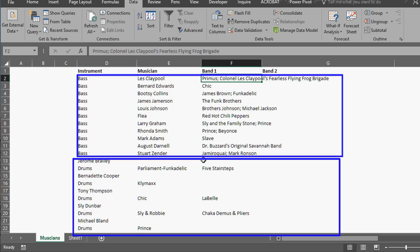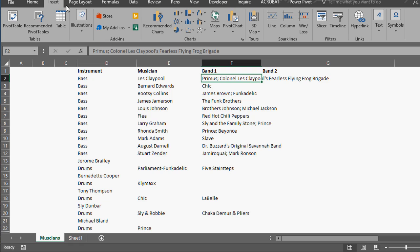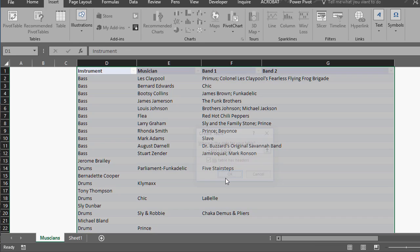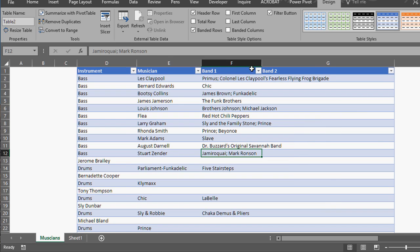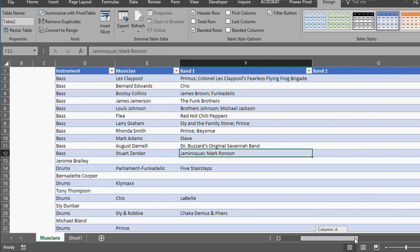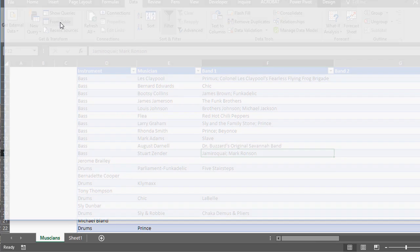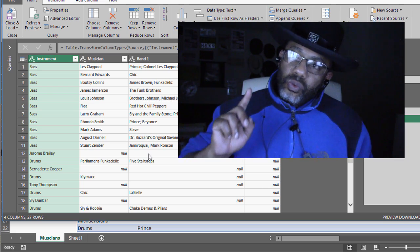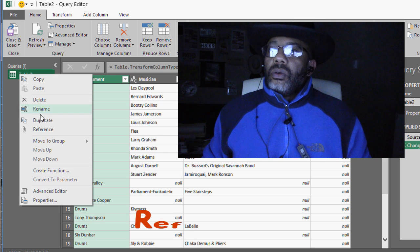First step: put this data into a table. Insert table — my table has headers. Scroll down — good, it did capture all of our data. Double-click here — look at that, band one and band two. Let's go to Data and From Table to start our query. Now I can immediately show you about reference.